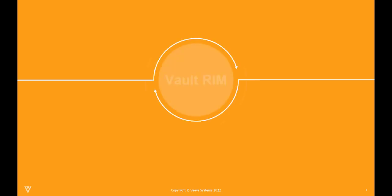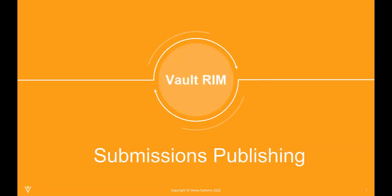Hello, and welcome to Vault-Rim Submissions Publishing. Submissions Publishing provides an end-to-end publishing process to manage content planning, publishing, and finalizing submission content in preparation for submitting to health authorities. Submission publishing includes pre-configured user and system actions to support this process flow.